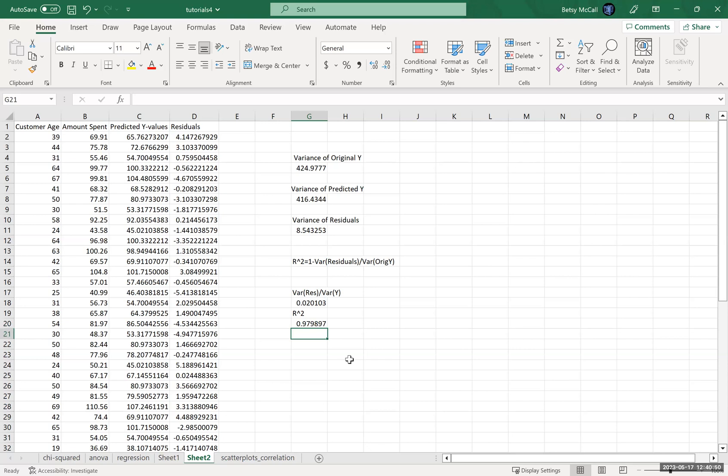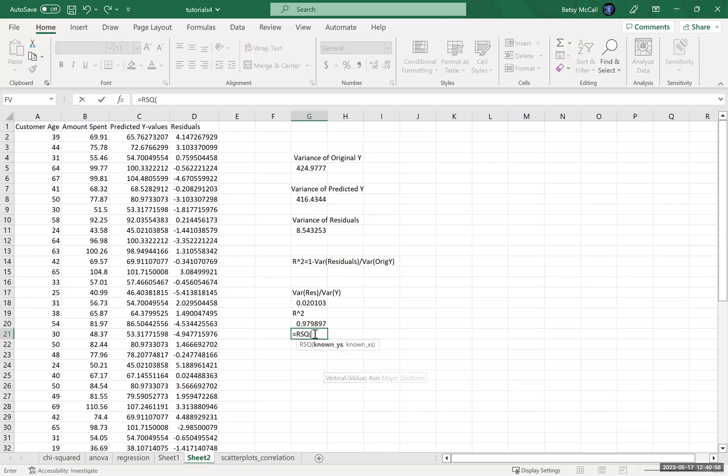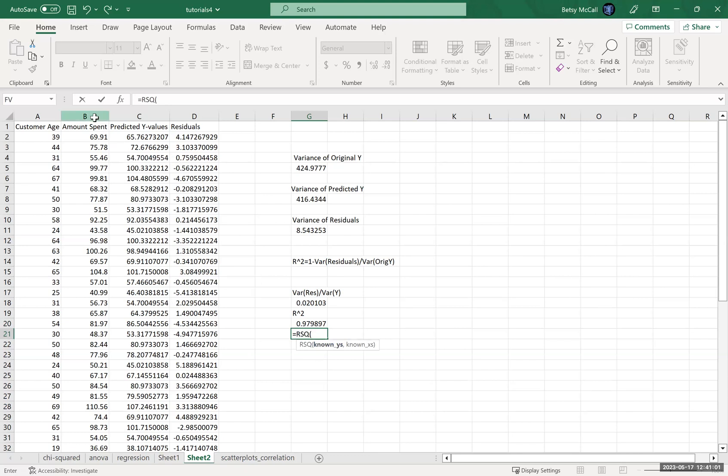That number looks suspiciously familiar, doesn't it? Because that's also the R-squared value, known Y's, known X's.